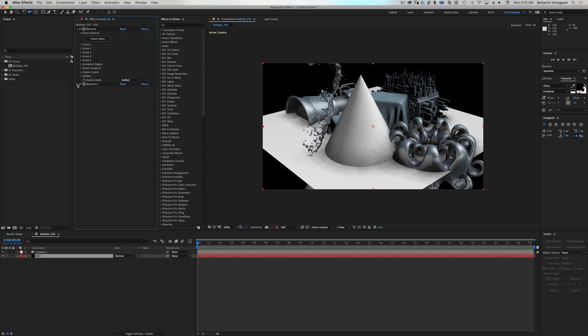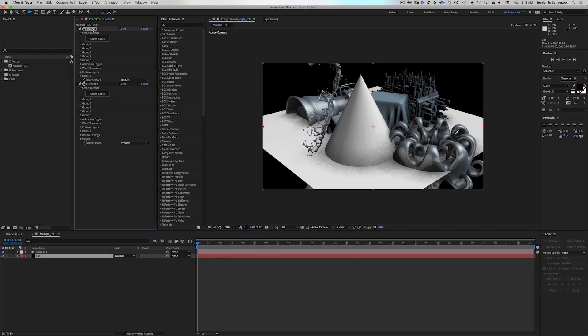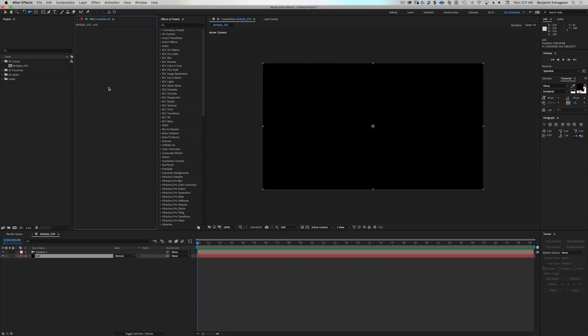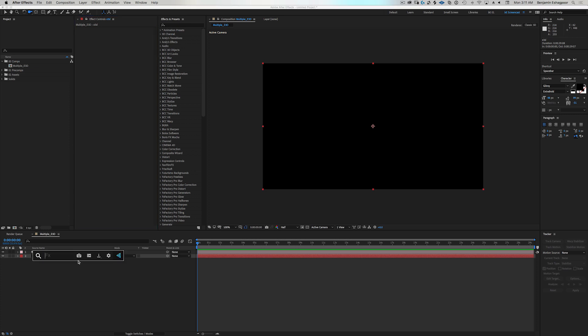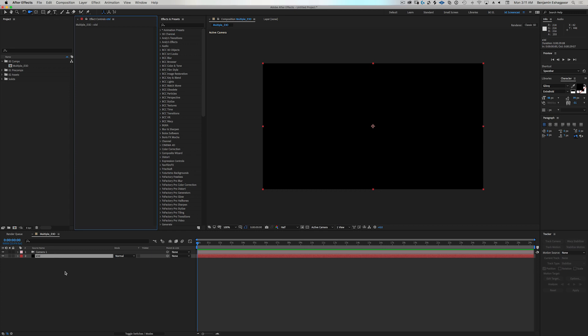So I have two instances of Element 3D here. Actually, let's go ahead and start. Let's start from scratch. I'm going to delete both instances there and then I will now add Element to this.